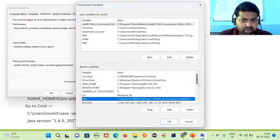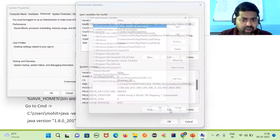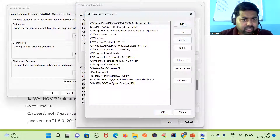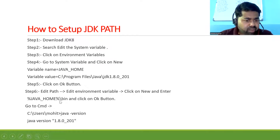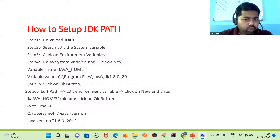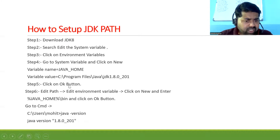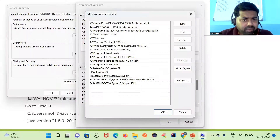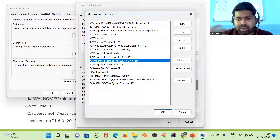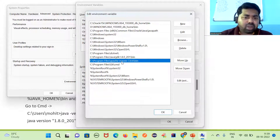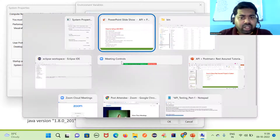You can see there are some existing paths here. Click Edit, then create a new entry and give '%JAVA_HOME%\bin', then click OK. You also have to set up the Maven path as well. If you don't know how to do that, I have covered Maven setup in my Selenium session — you can check that.